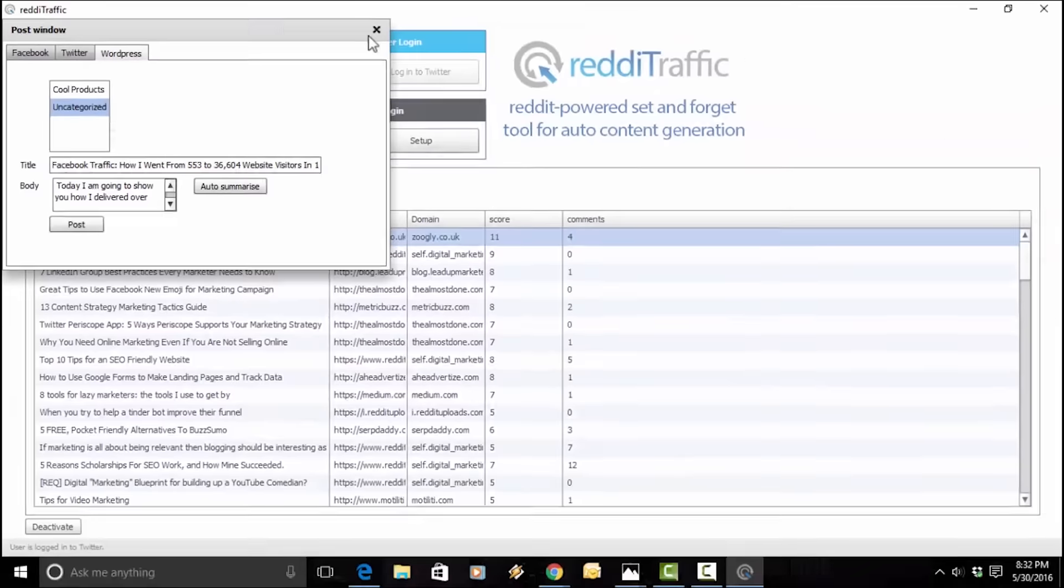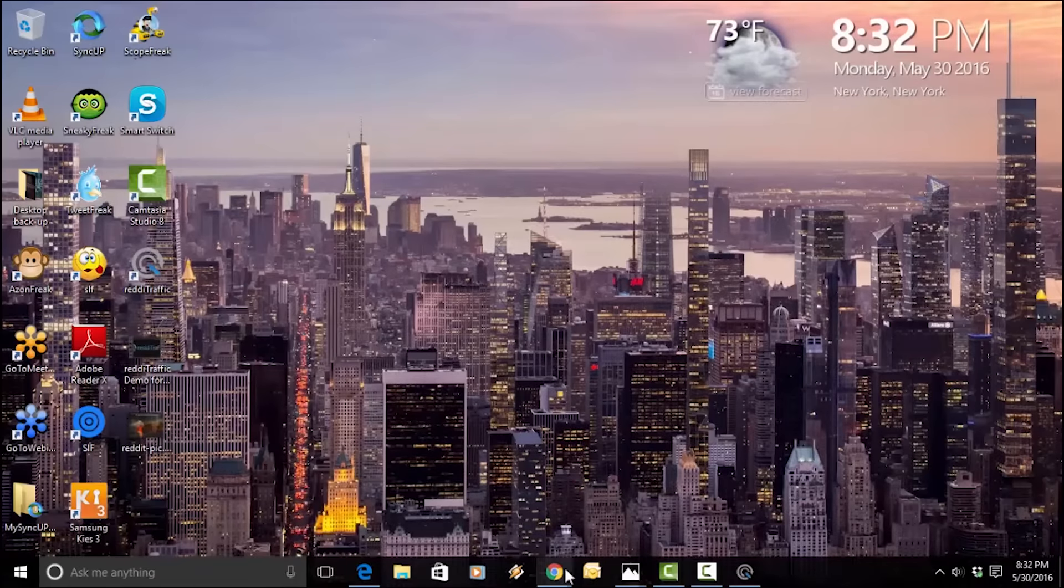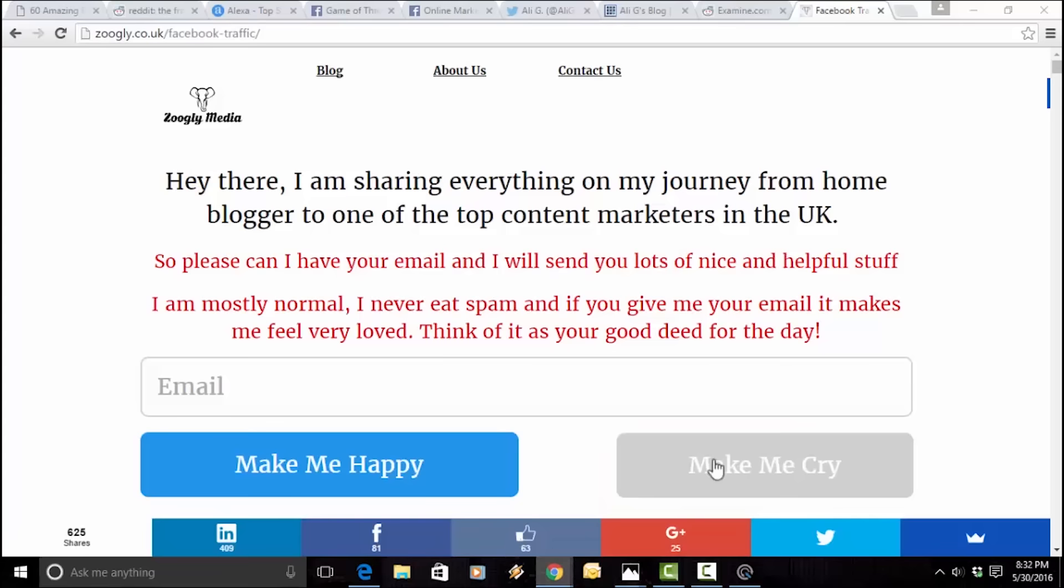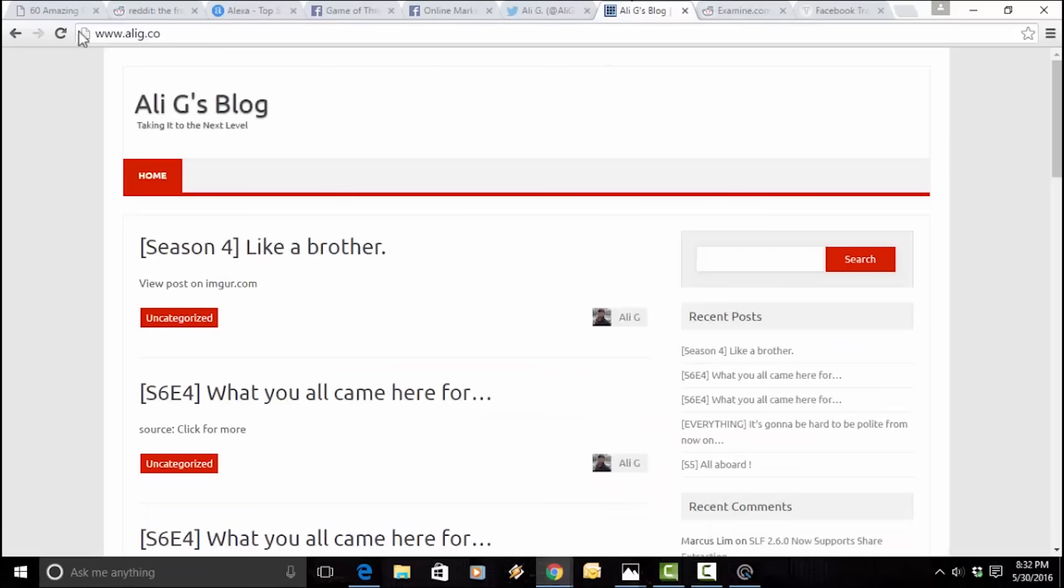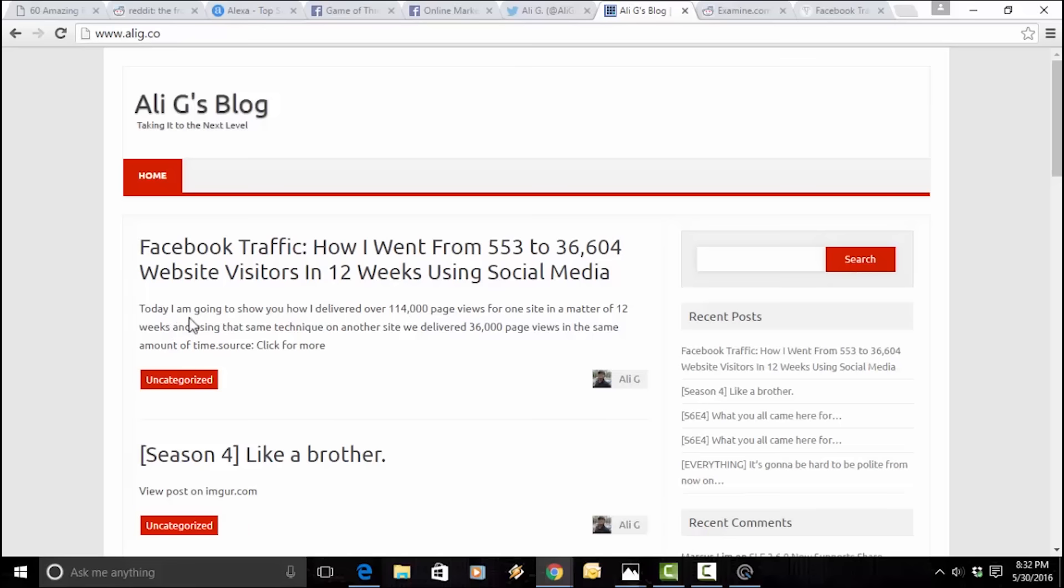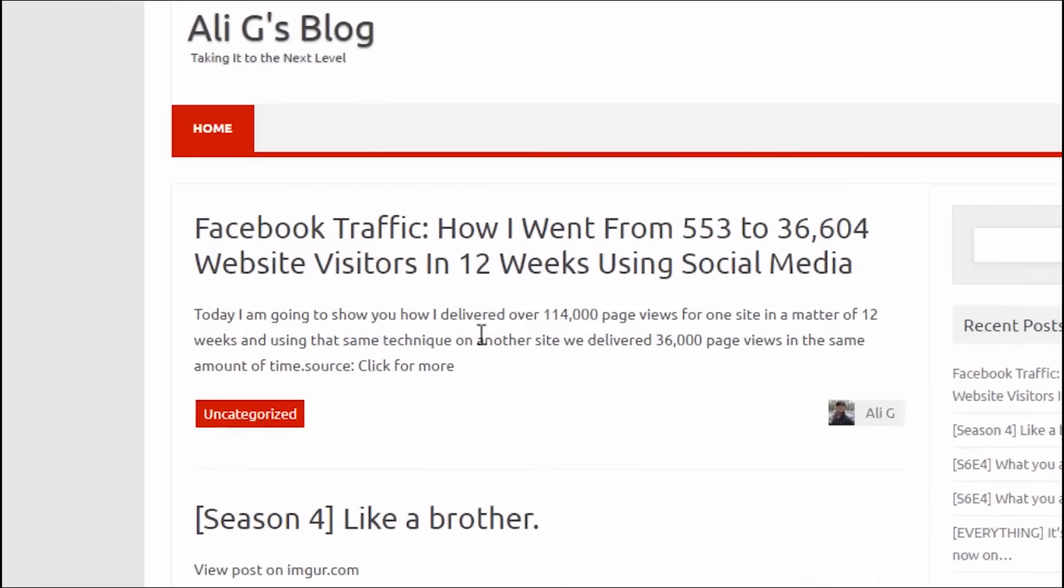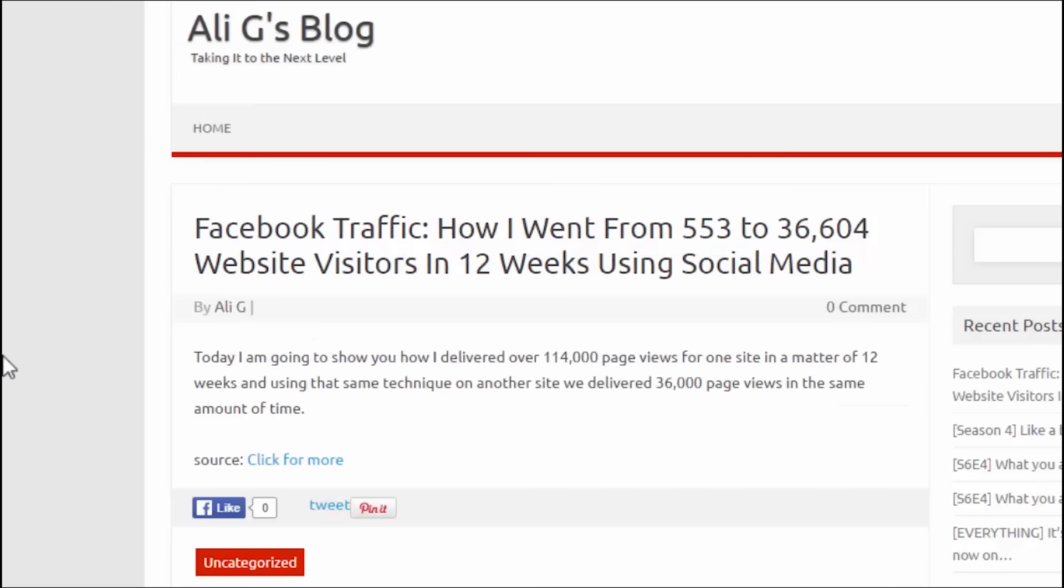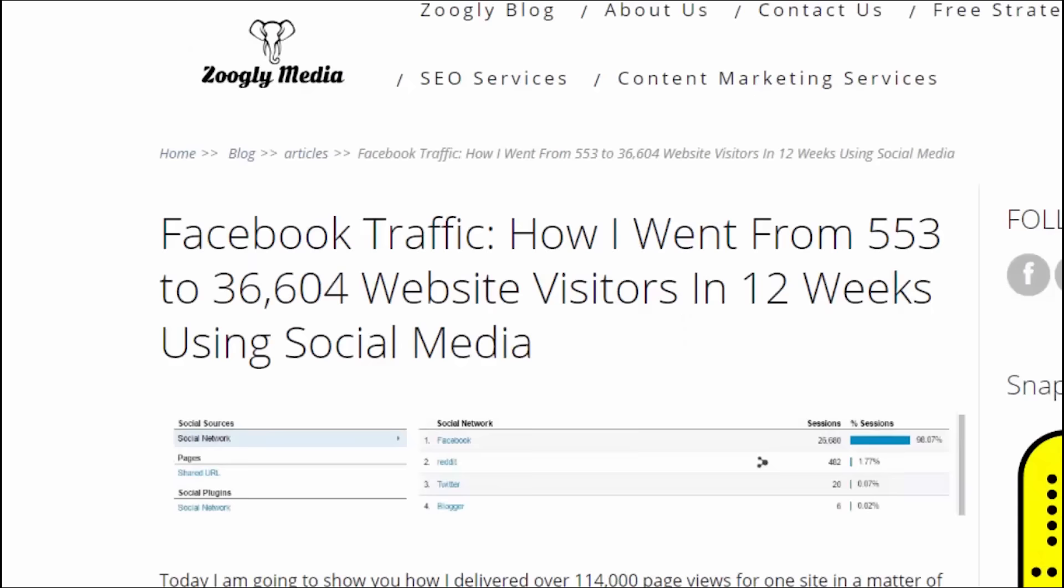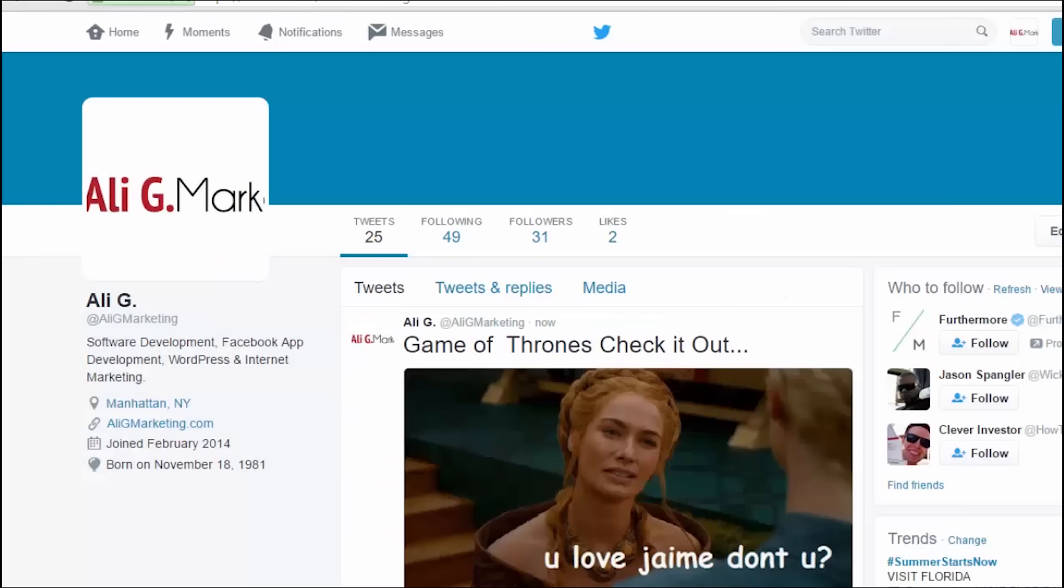Now, let's go check out the results right here. That was just in a matter of seconds. I will go to my blog. Here we go. And I'm going to refresh my blog first. These are one of my blogs. And here we go. Wow. Facebook traffic. How I went from. That's the exact headline. And this is fresh right from the artificial intelligence, the auto-summarize button that I hit. Today, I'm going to show you how I delivered it over. See, this is fresh content that Google loves. Here we go. And you see, this is the actual post. Click here for more. And it takes you right to the actual article.